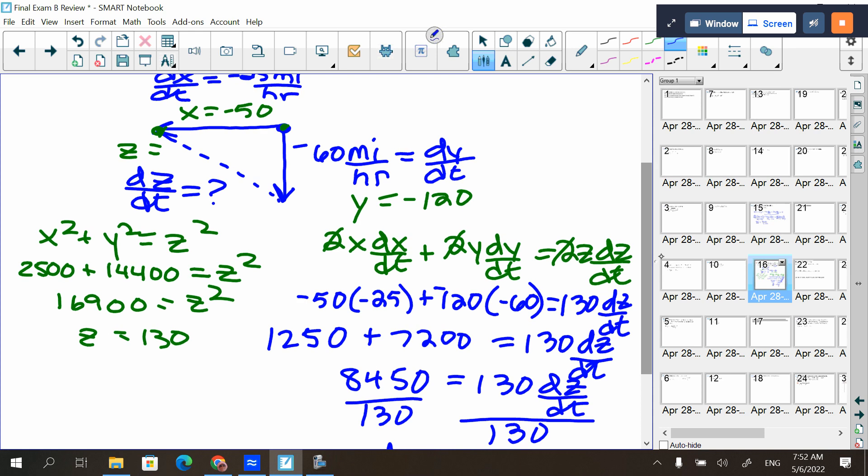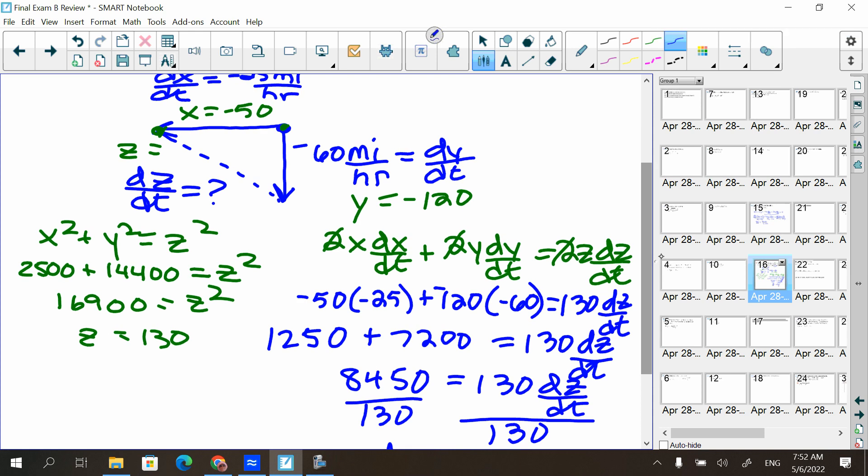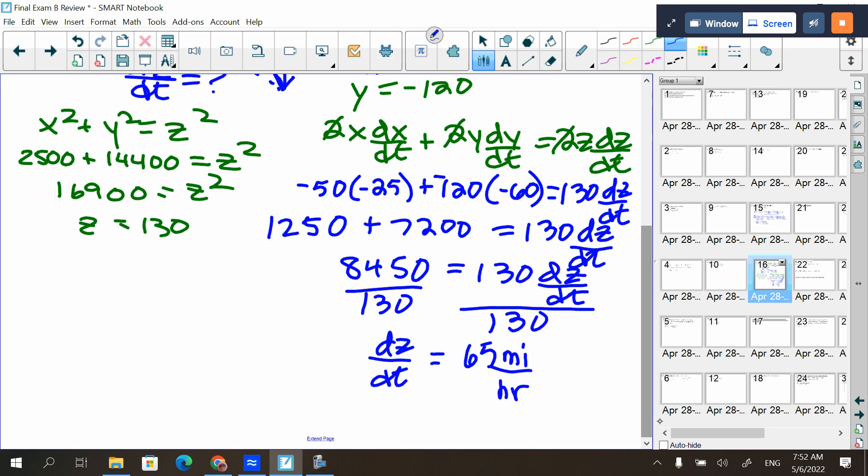Taking the derivative of x² + y² = z² with respect to t — the derivative of x² is 2x but since it's with respect to t you get dx/dt, and derivative of y² is 2y(dy/dt). It's just the chain rule applied to each term.